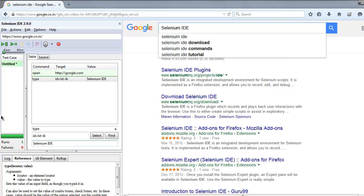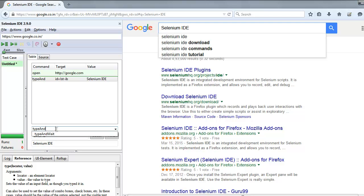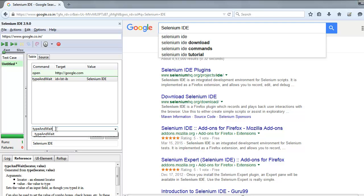As you can see, it immediately went to that search box and started typing Selenium IDE as our value, and then search results appear immediately within that page. If you want to make use of this autocomplete, then all you have to do is use type and wait.